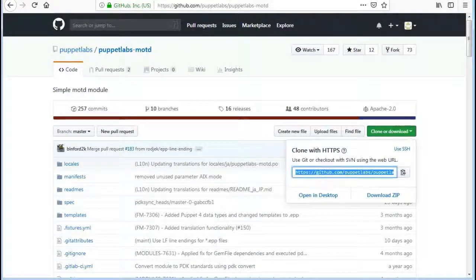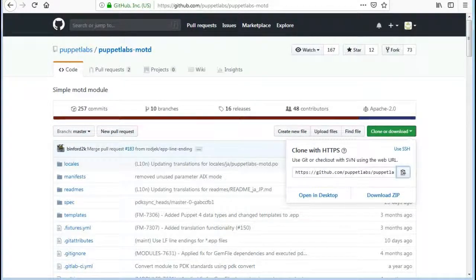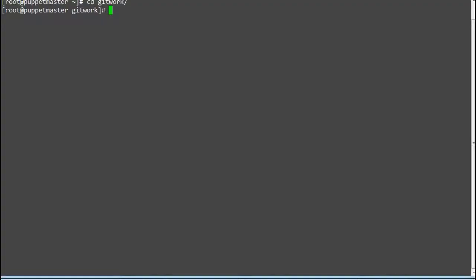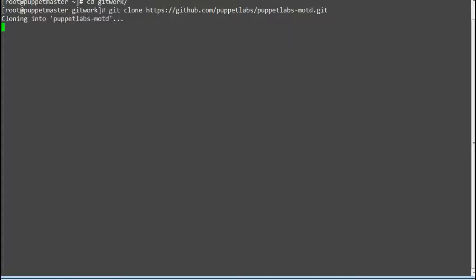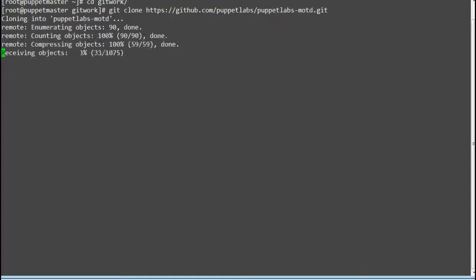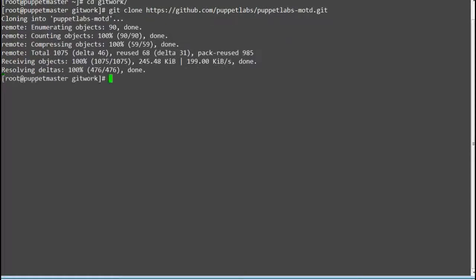In this lab we will use the Puppet Forge PuppetLabs/MOTD module. To install MOTD modules first we will clone it to any server. Here I will use my master server to clone the repo.